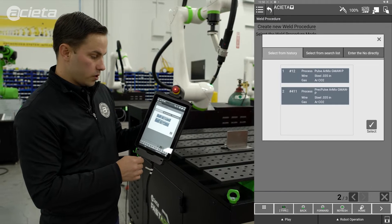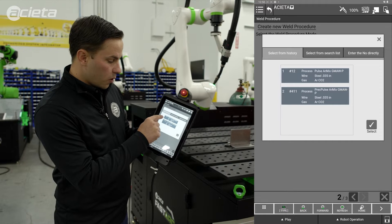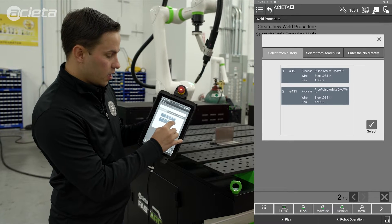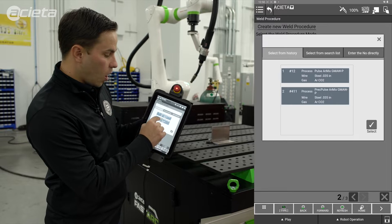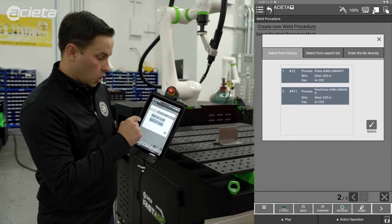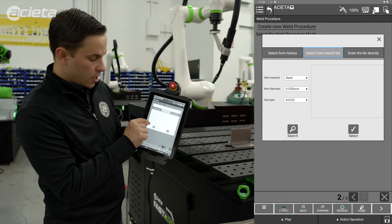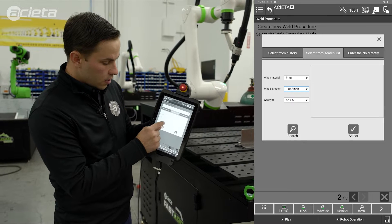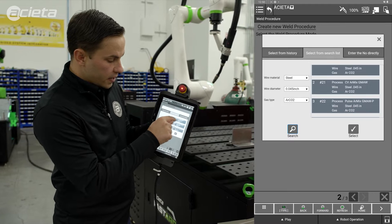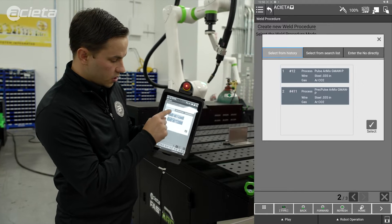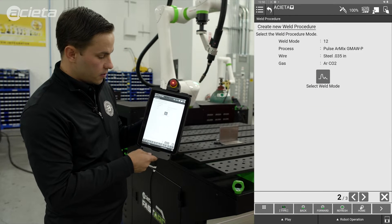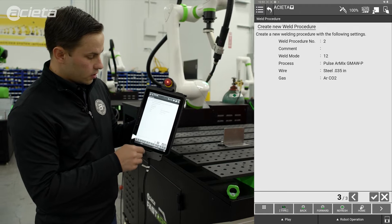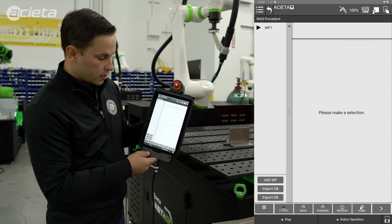I then select my weld mode. In this case I'm going to select number 12 from my history list, which is going to be a pulse argon mix steel, O35 wire, and argon CO2 gas. Alternatively, I can come in here and search anything I'd like — so if I'm looking for steel and I want O45, I can select that, hit search, and find that process. In our case we already had that in our history, so I'll hit select. It draws that data into the page so we can review it.